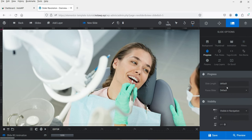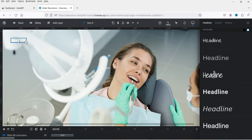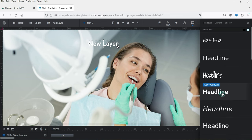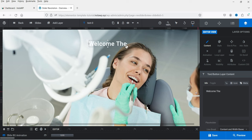There is also a progress bar option which we will set up later. Now we have the background for the first slide. Let's add some layers. Go to Add Layer — I'll first add a Headline by clicking on it. The headline is added and you can select the headline style. I'll select one style and close it. We are now on the content for this headline. Let's consider this is a website for a dentist and add the headline content.